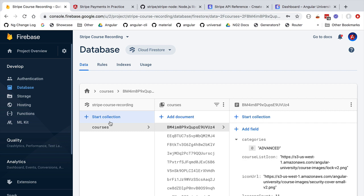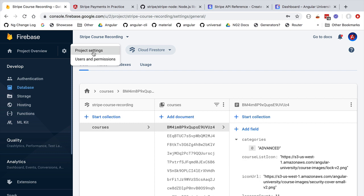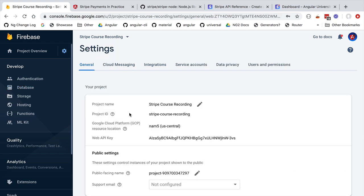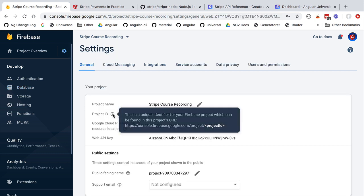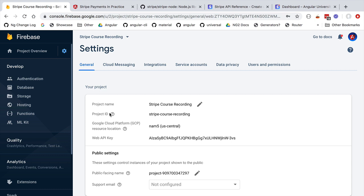The service account is really like any other database administrator account. The credentials for this account need to be kept secret, otherwise a malicious user could gain access to the whole database. In order to set up a service account, we are going to go to our project settings page from the Firebase dashboard. One of the parameters we'll need is the project identifier — in my case this is stripe-course-recording. This is a globally unique identifier that does not need to be kept private. However, to connect to the database we need to go to the service accounts tab.